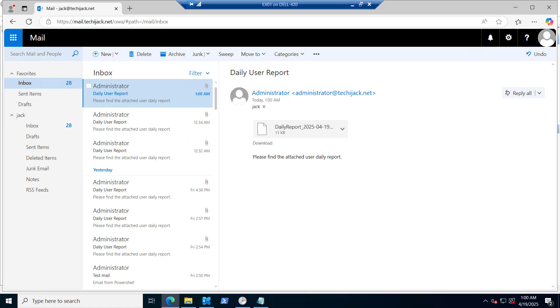This way you can schedule your daily report and you can get the daily alert for the user's last logon. I hope the video was useful. Let's meet in the next video.